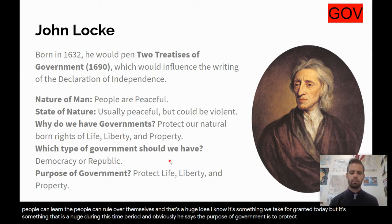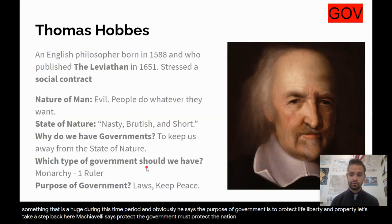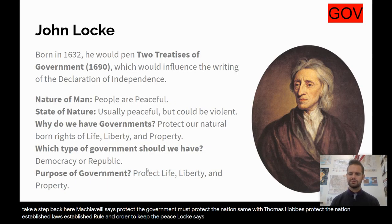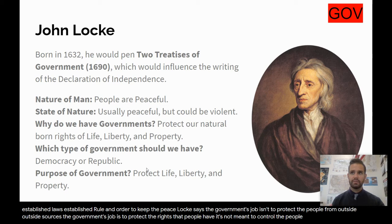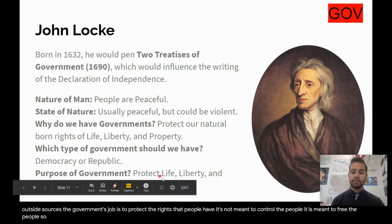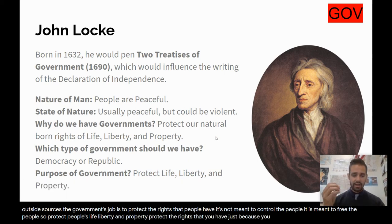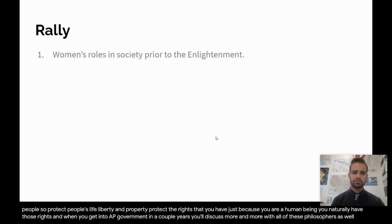Locke says the purpose of government is to protect life, liberty, and property. Compare this to Machiavelli and Hobbes, who said the government must protect the nation, establish laws, establish rule and order, and keep the peace. Locke says no — the government's job isn't to protect the people from outside sources; it's to protect the rights that people have. It's not meant to control the people, but to free them. Protect people's life, liberty, and property — the rights you have just because you are a human being. You naturally have those rights.